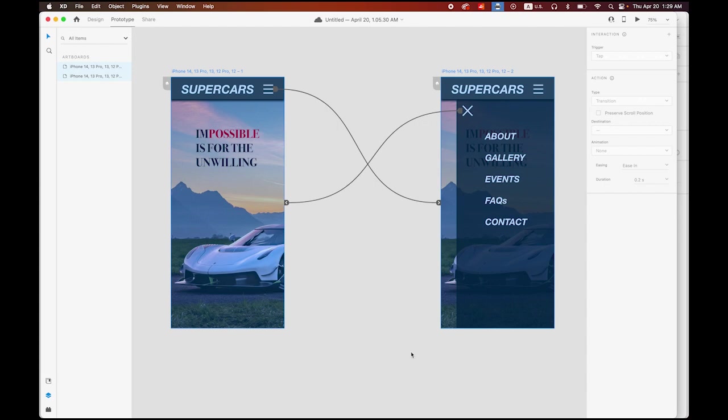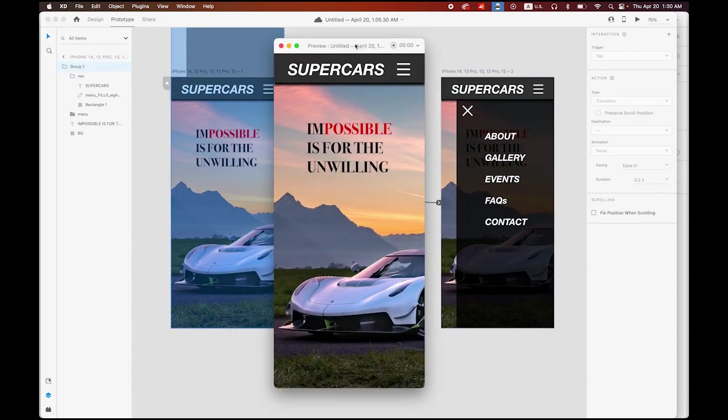Hello everyone, this is Professor Jae Kim. Today I'm going to show you how to create a dropdown menu using auto animate option in Adobe XD. This is what we're going to make - the home page on mobile.